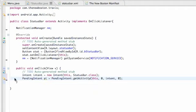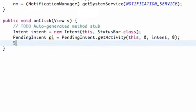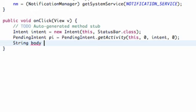Maybe one more tutorial, like I said, but what we're going to do now is within our onClick method, we're going to set up the text that we want to display. So we're just going to call this string, and we're going to call this body because it's going to be the body of the text, and we're going to set this equal to whatever.